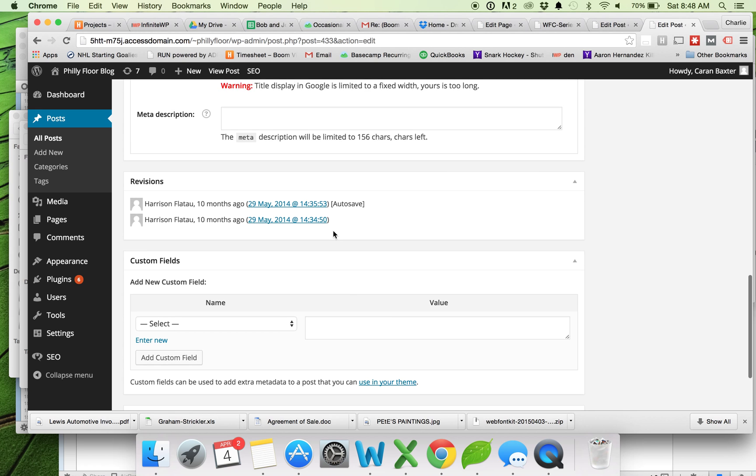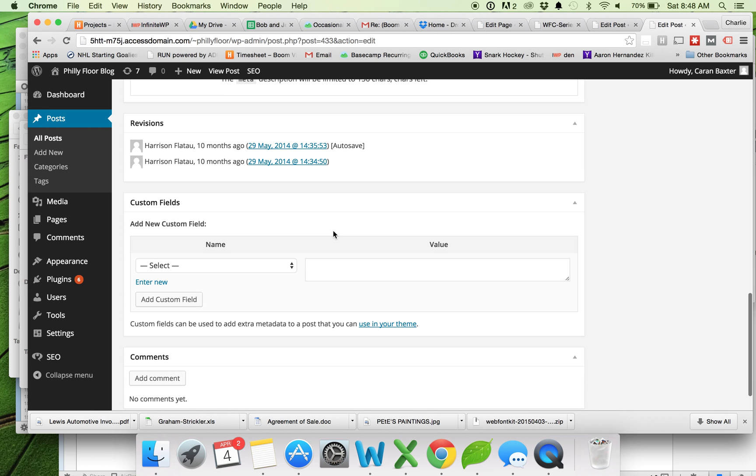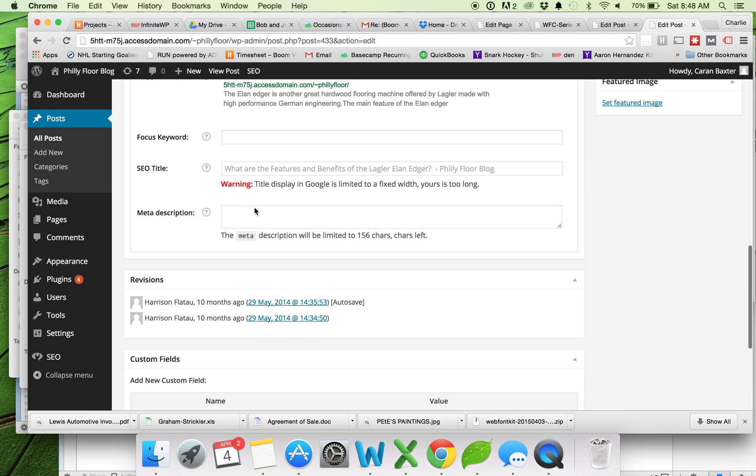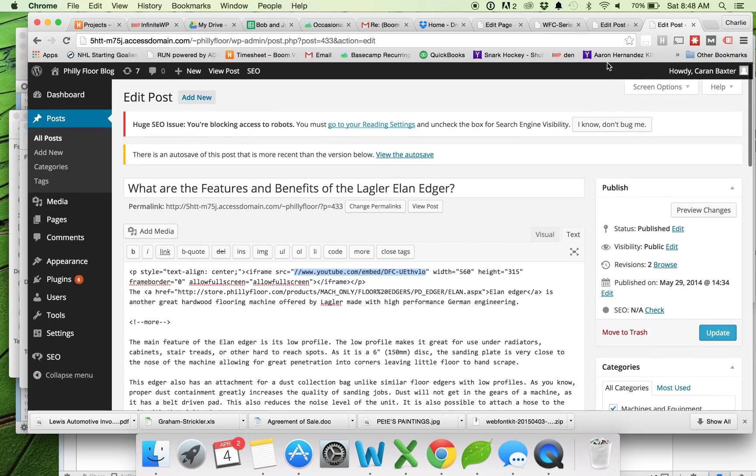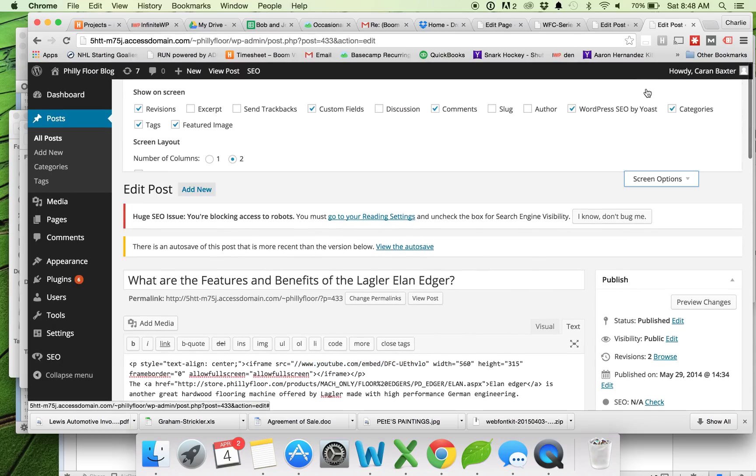And now I'm scrolling all the way down here, looking for something that says custom fields. If you don't see it on your screen, you may have to go to screen options and enable the custom fields.